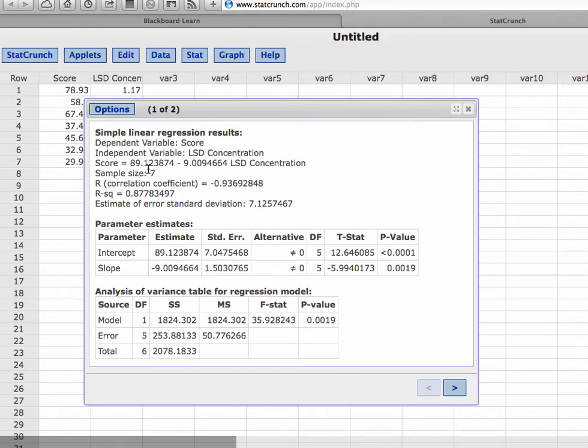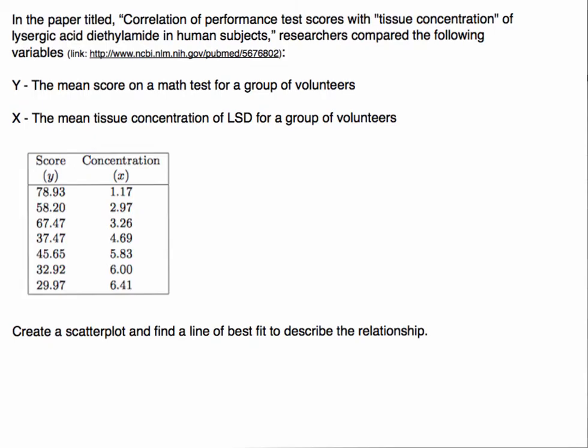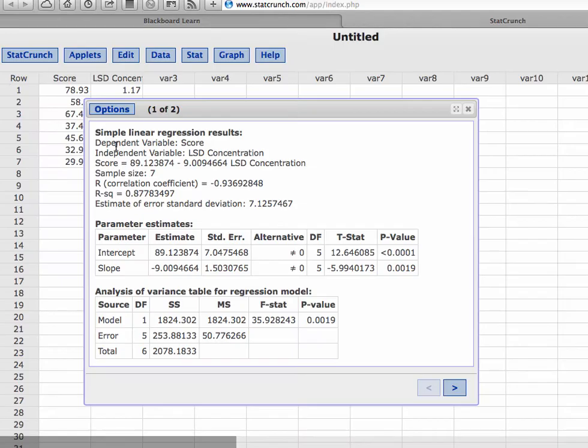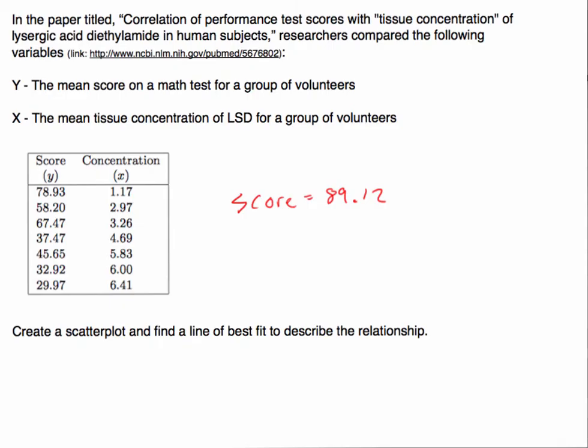We'll write that part out first. So it's telling us that the score can be found by taking 89.12 and then adding - oh I'm sorry, it's going to be subtracting - so 89.12, let's go back, minus 9.01 LSD concentration, minus 9.01 of the concentration.